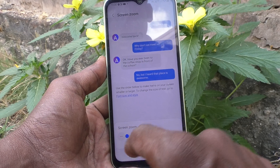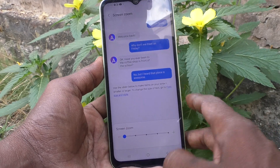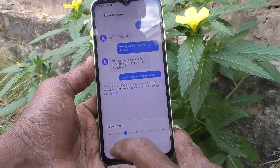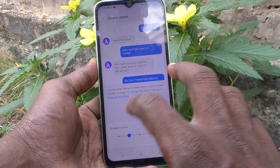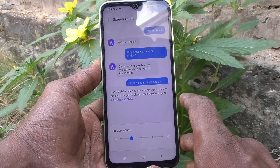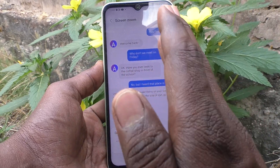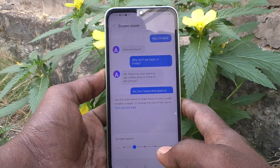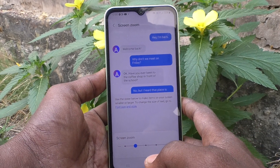The leftmost position will be the smallest size. The default is the second point. I'll keep it at default. In this way you can adjust the screen zoom in your phone, the Samsung Galaxy A14.